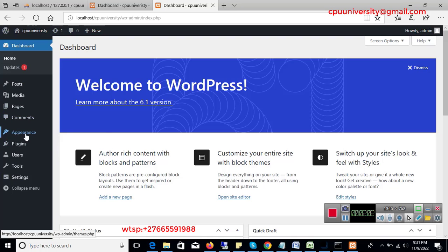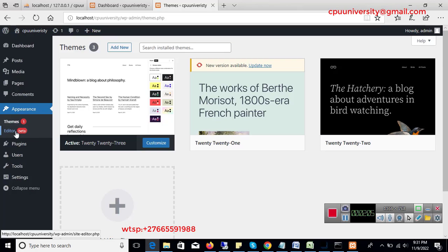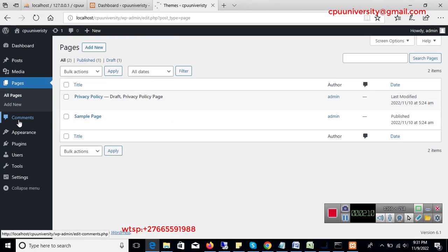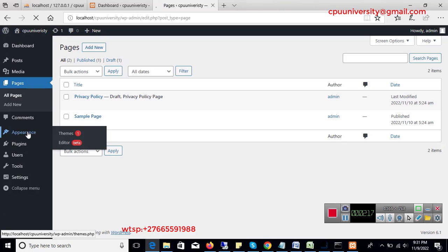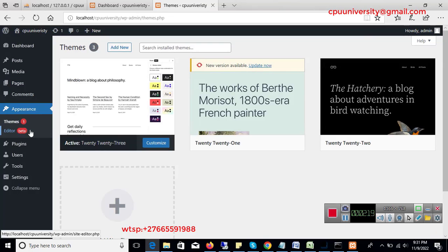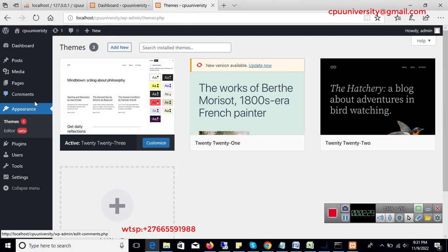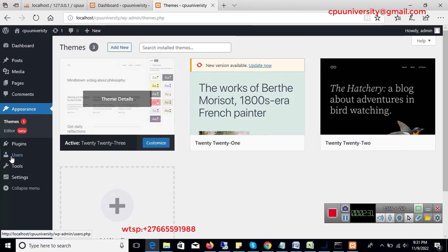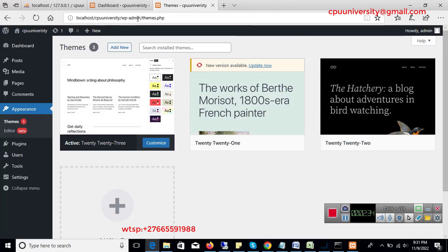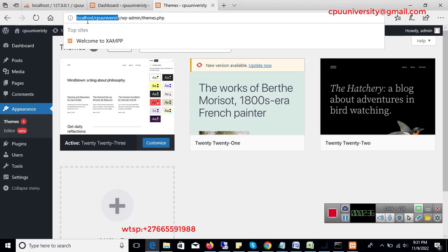The first thing you need to do is go to Appearance, then go to Themes. If you don't see any options, just click on it to expand the menu. Once you go to Themes you'll see this interface.